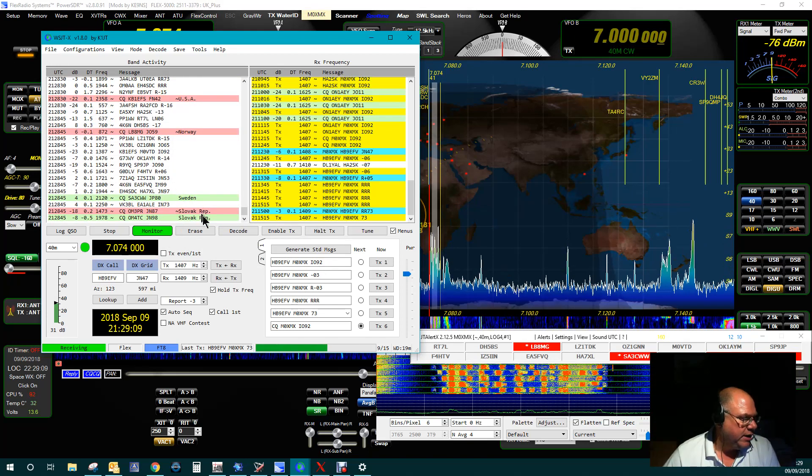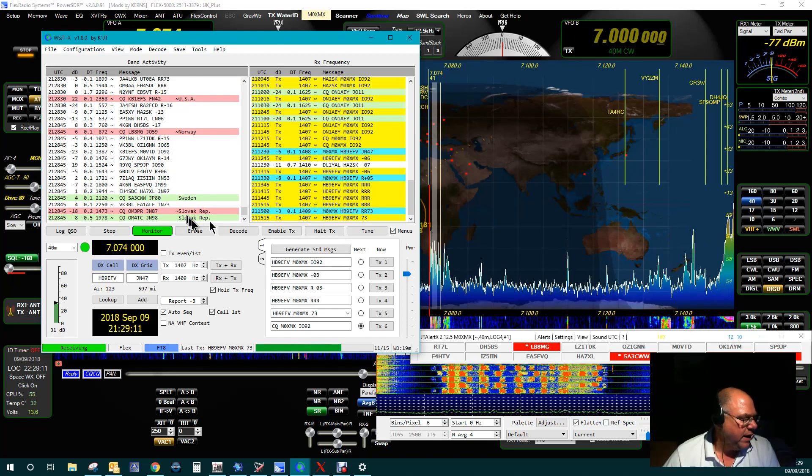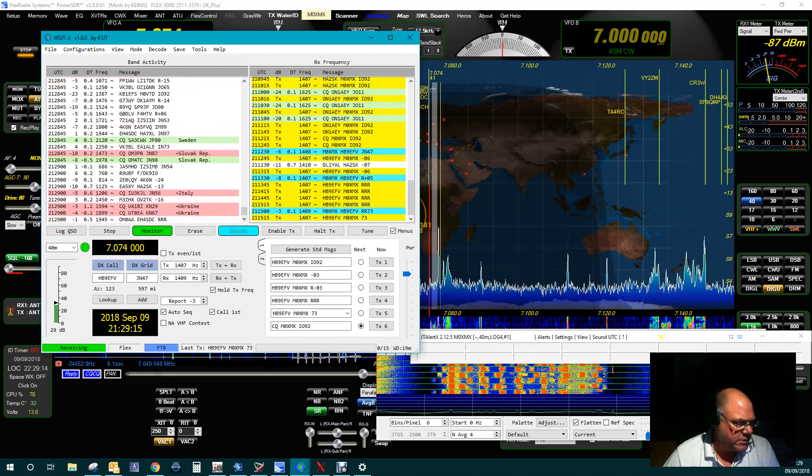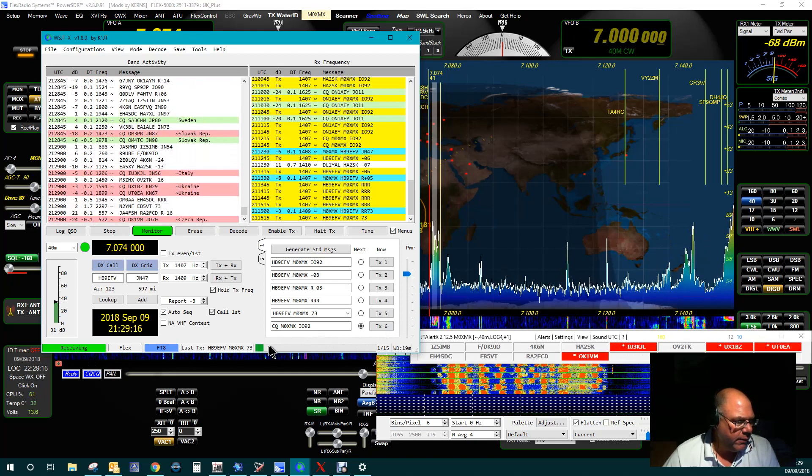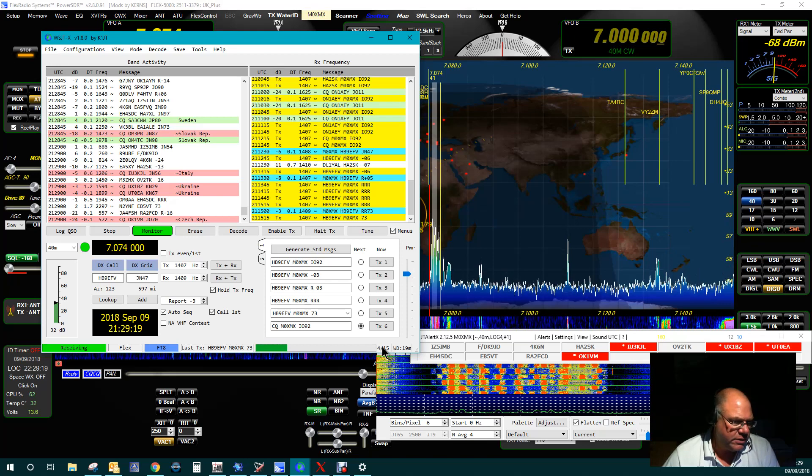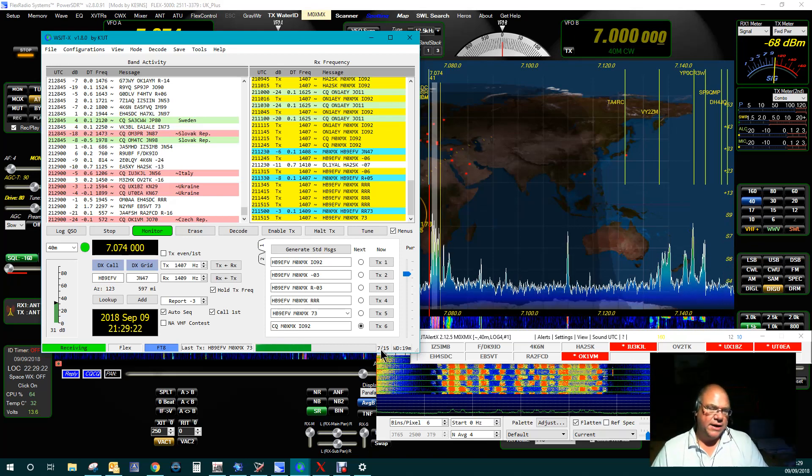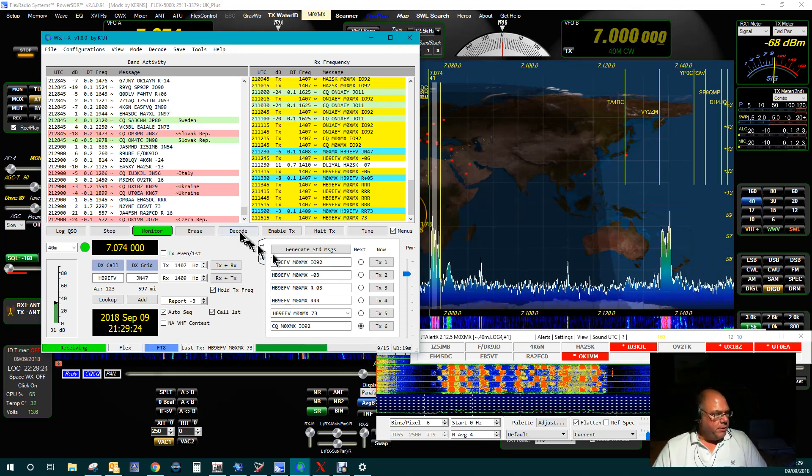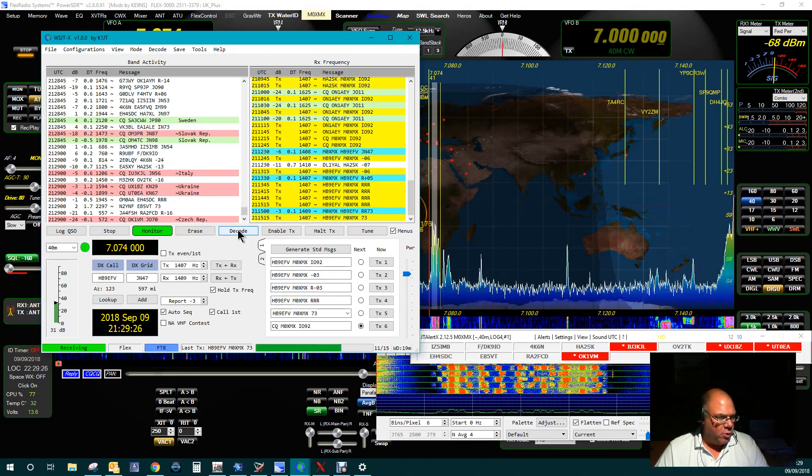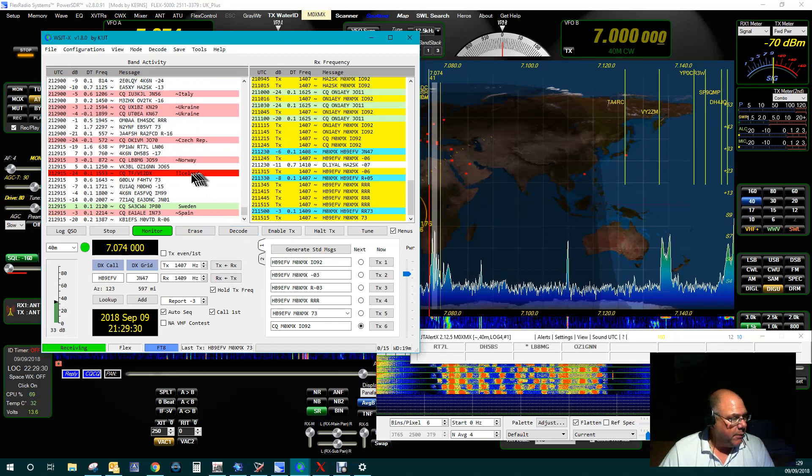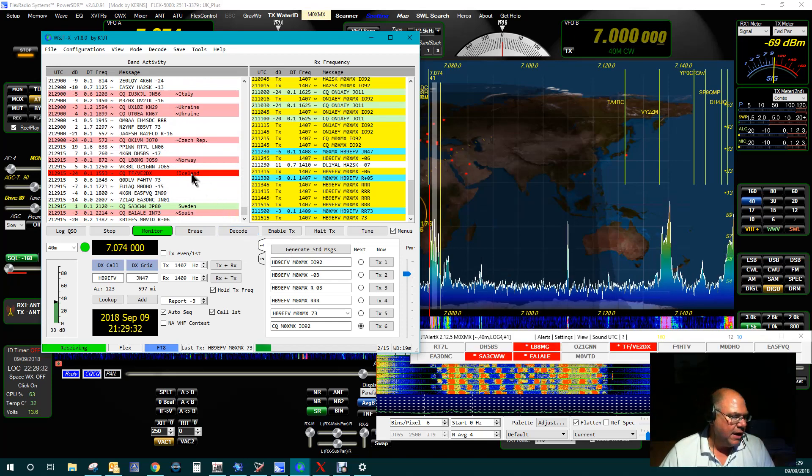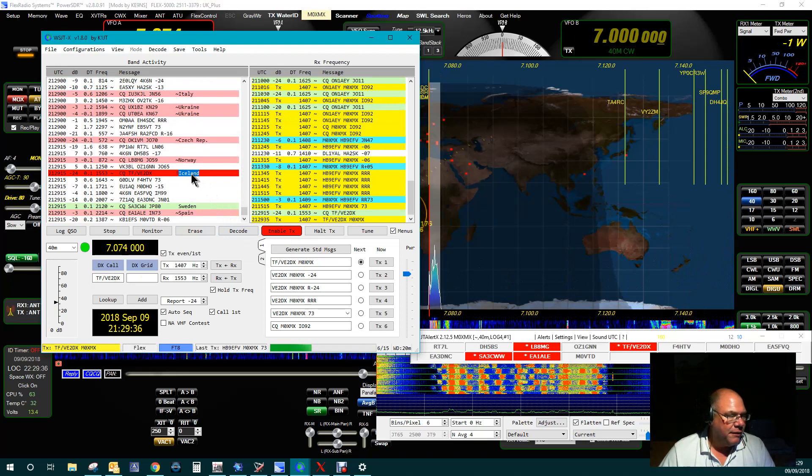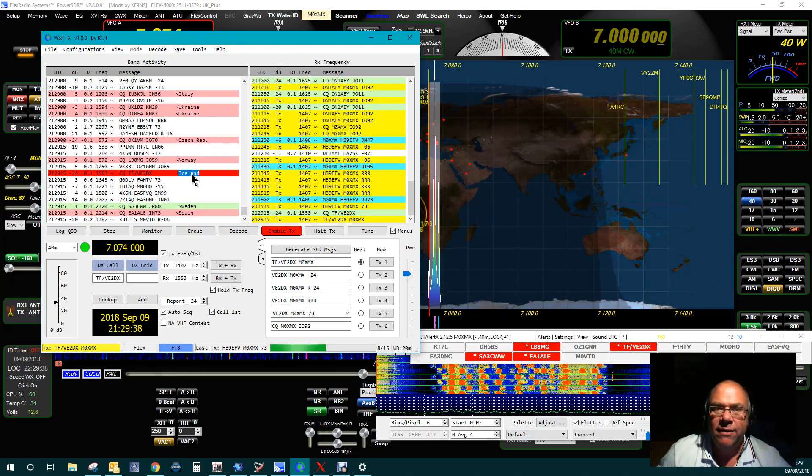So let's have a look. Okay, we've got people calling CQ here. Let's try this one here. Well, let's wait. So you see this bar at the bottom here, this goes through a 15-second count. So you'll see for the first 14 or 15 seconds it will be receiving, and then you'll see this box here go blue, and that's when it's decoding. So these are people. Ah, there's a new one in Iceland. Okay, let's double-click on him. And let's see if we can have a QSO with him.